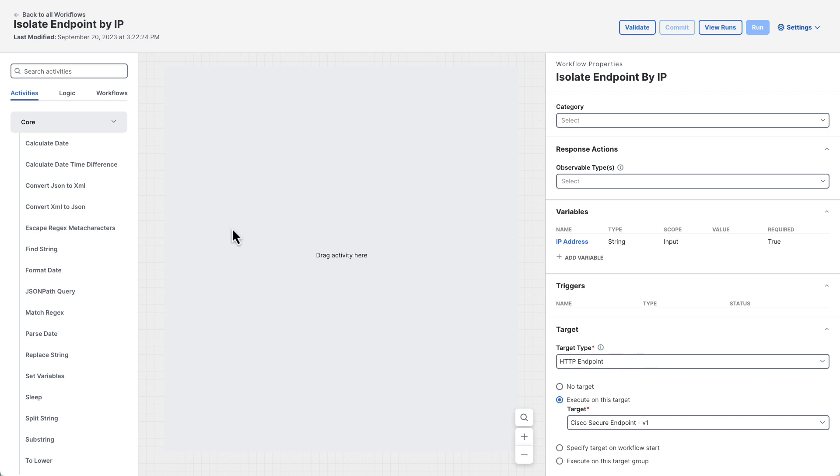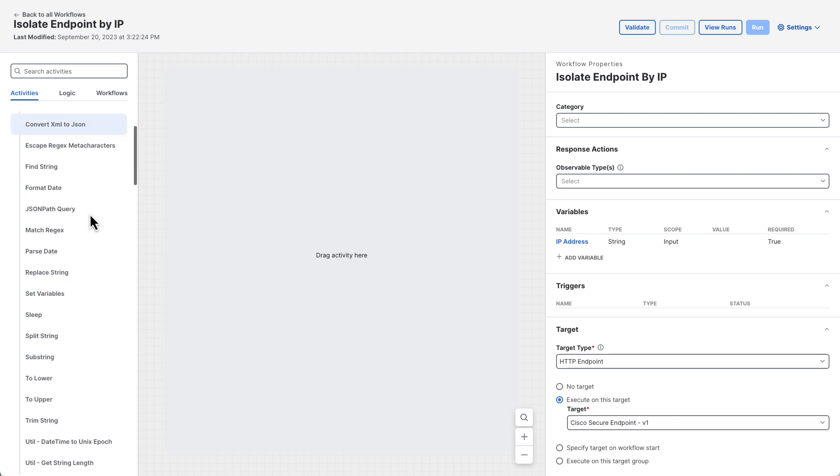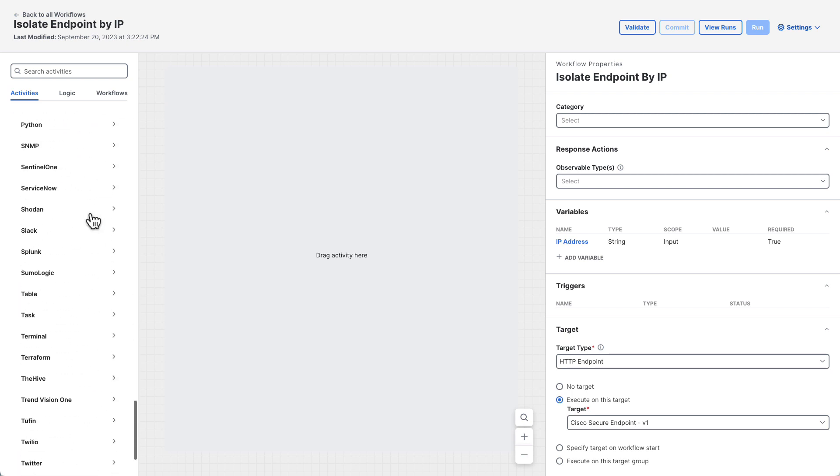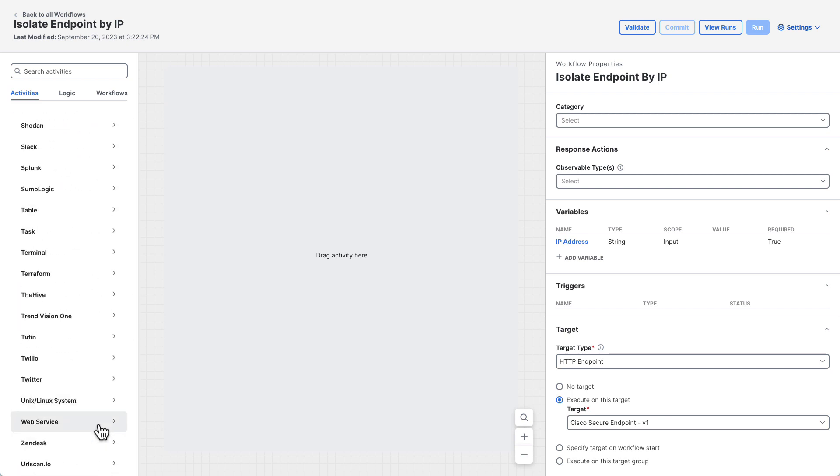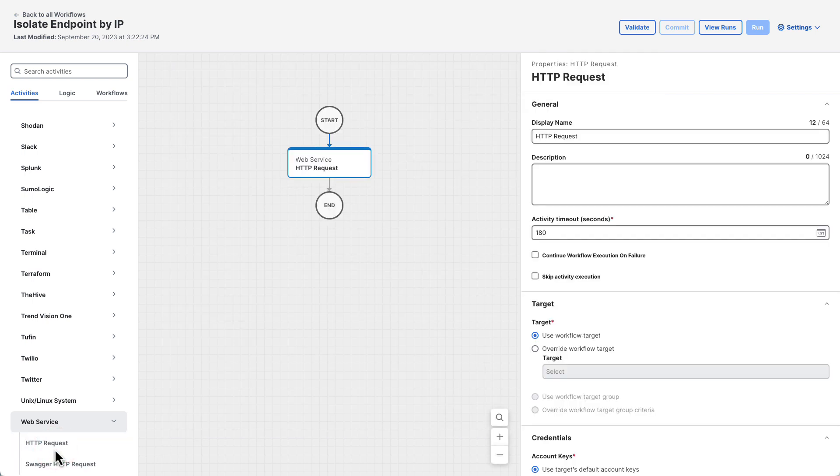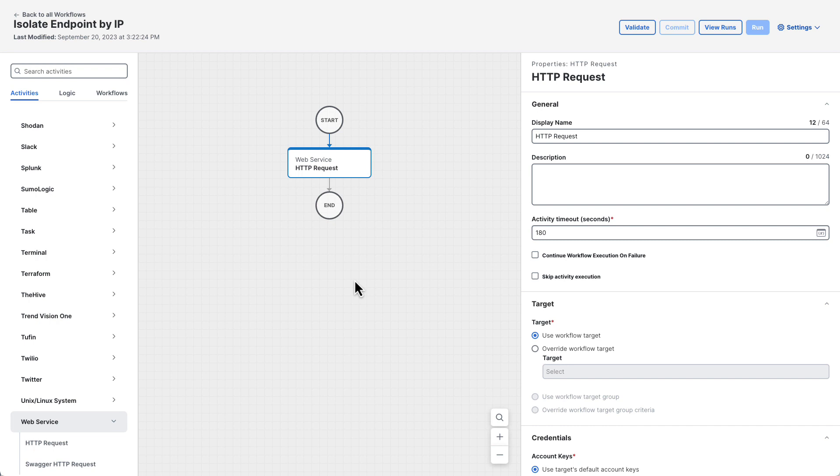Now we can start building the workflow itself. In the toolbox under activities scroll to the very bottom and grab an HTTP request from the web service category. This activity will allow the workflow to make an HTTP based request to Cisco secure endpoint. Leave the target and account key configurations as is because those options will be inherited from the workflow itself.